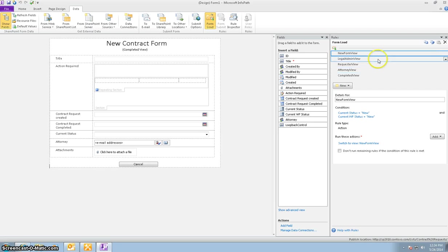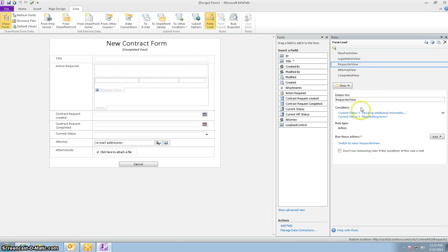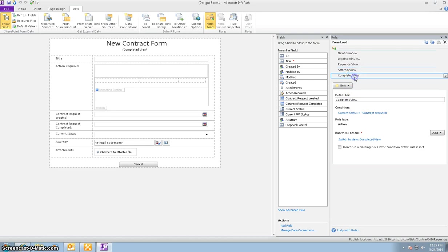After that is the legal admin view. And the legal admin view will always open when these are the two conditions that are met. Requester view. These are the two conditions. Attorney view. These are the conditions. And then the completed view.